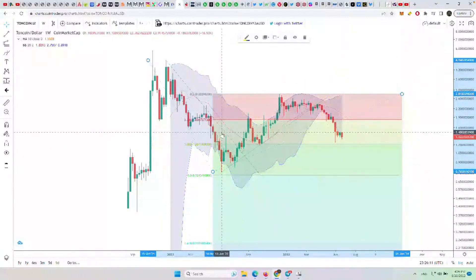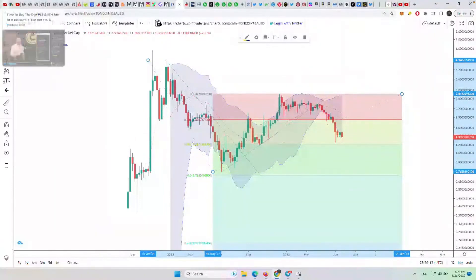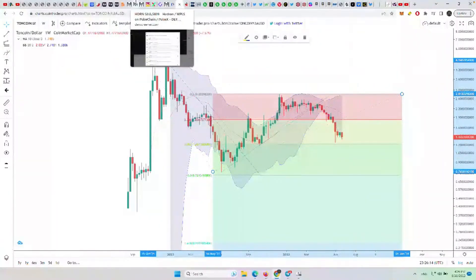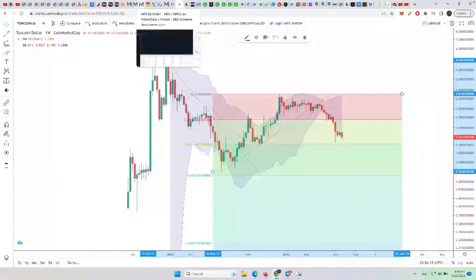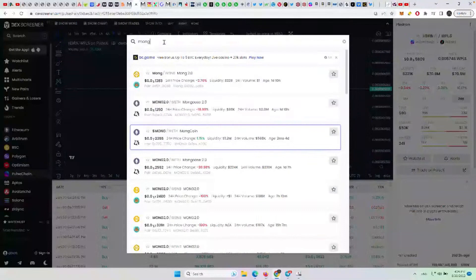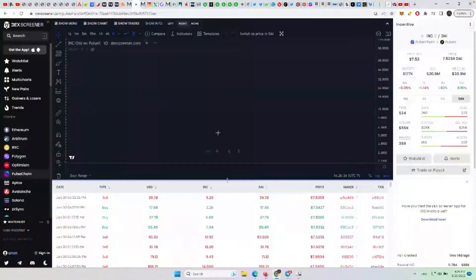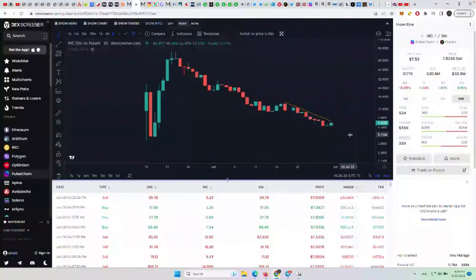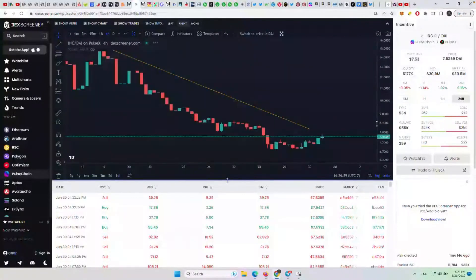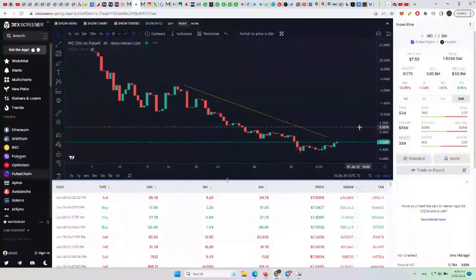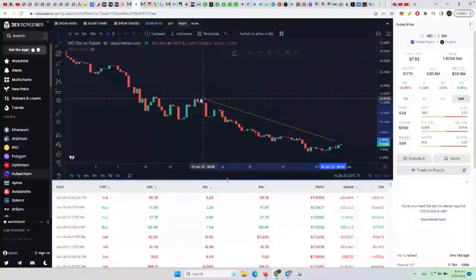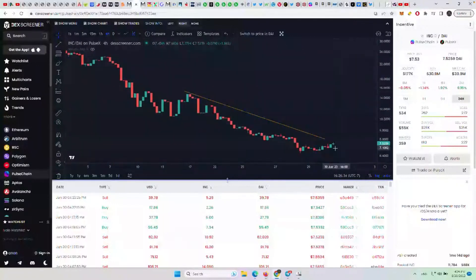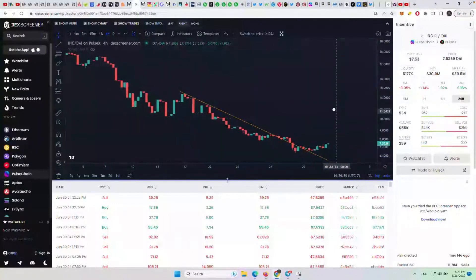And then the last one we'll take a look at here today is Inc. The incentive token, we'll just take a look at it compared to DAI. Maybe it's trying to break out. We'll give it a little bit. We'll make this one tight here, and I think it looks like it's breaking out.